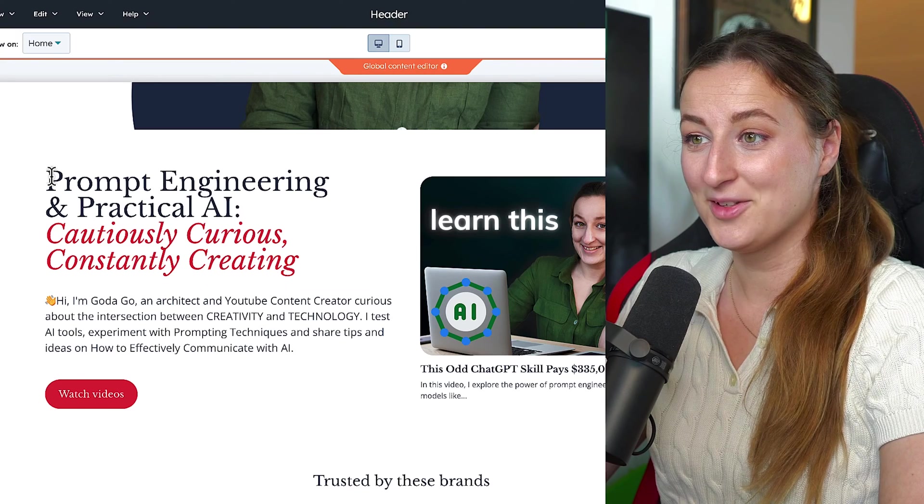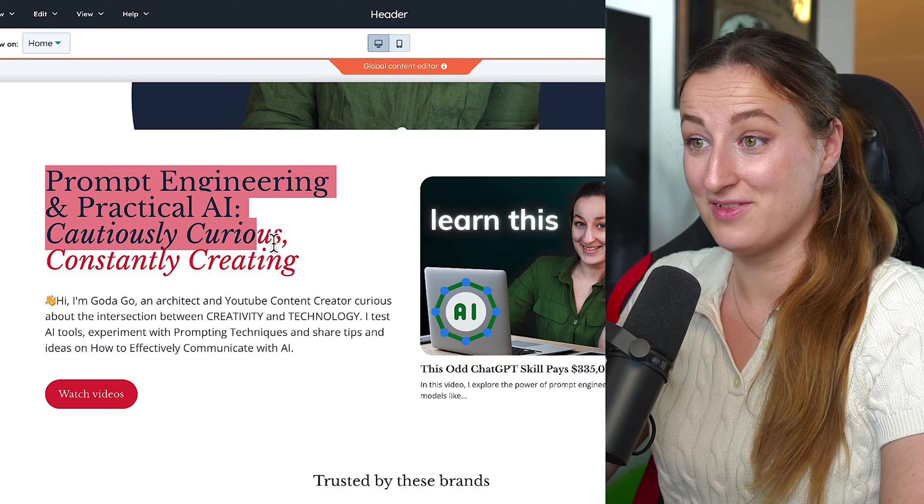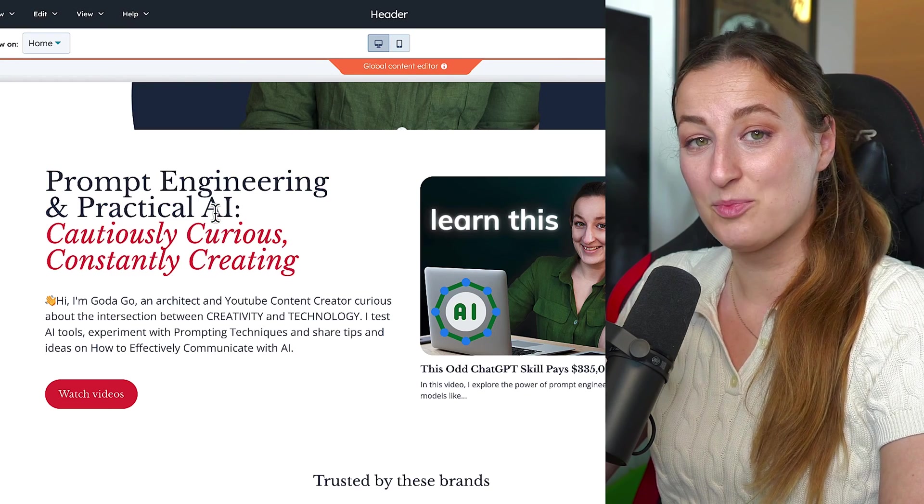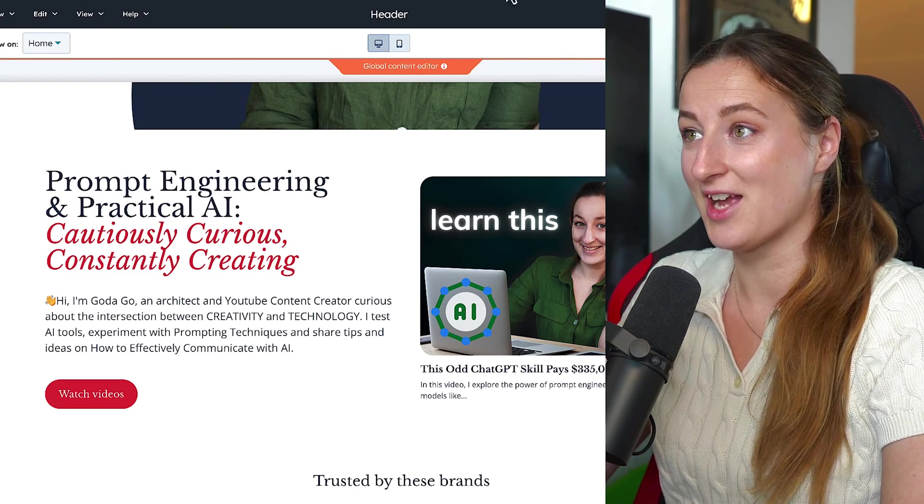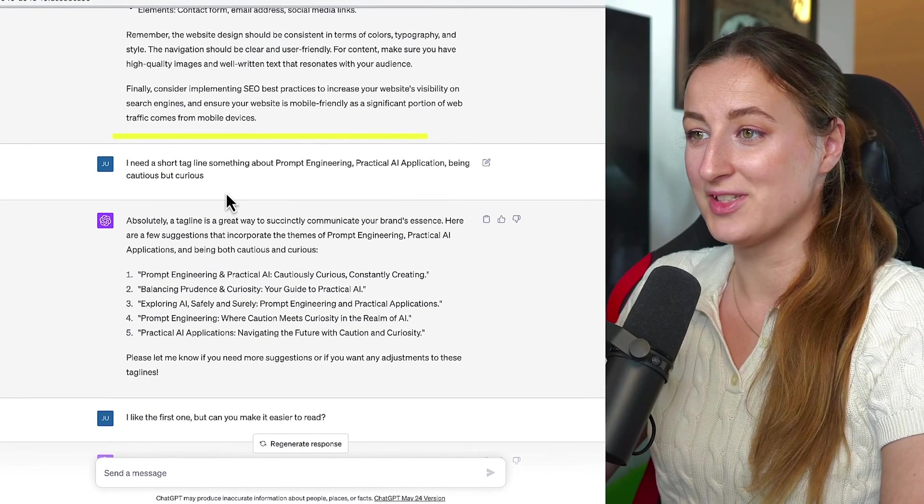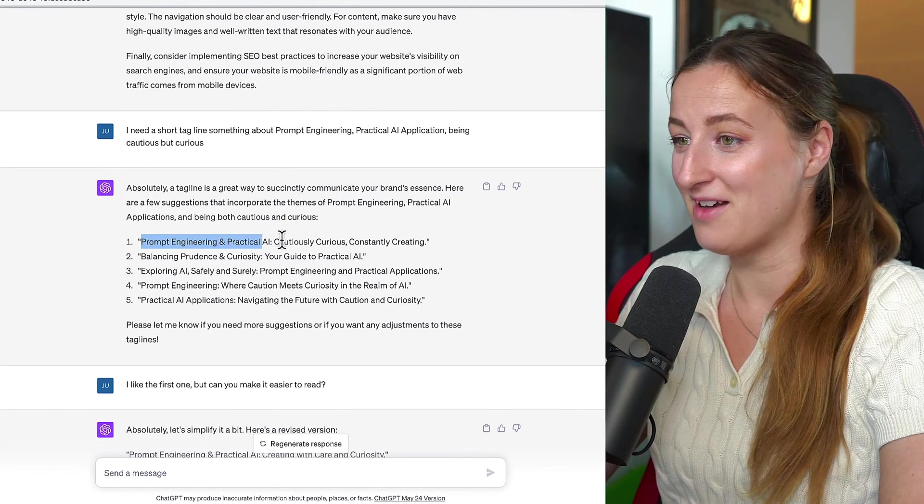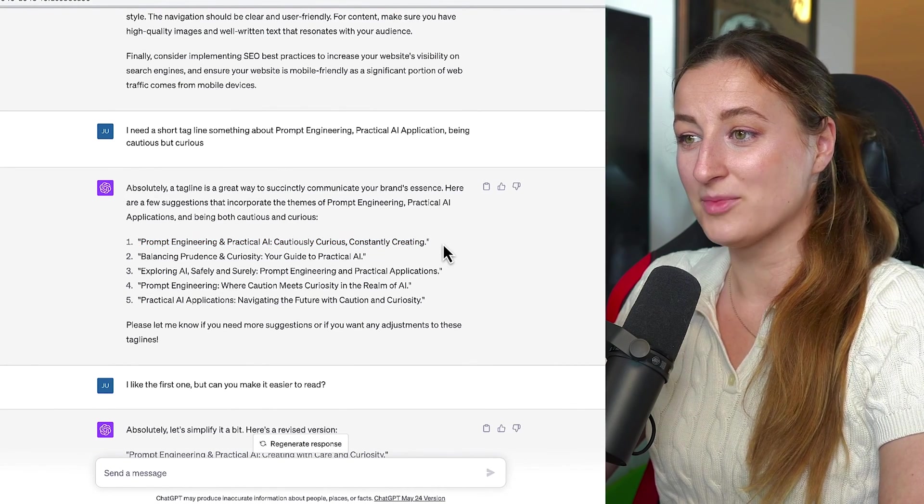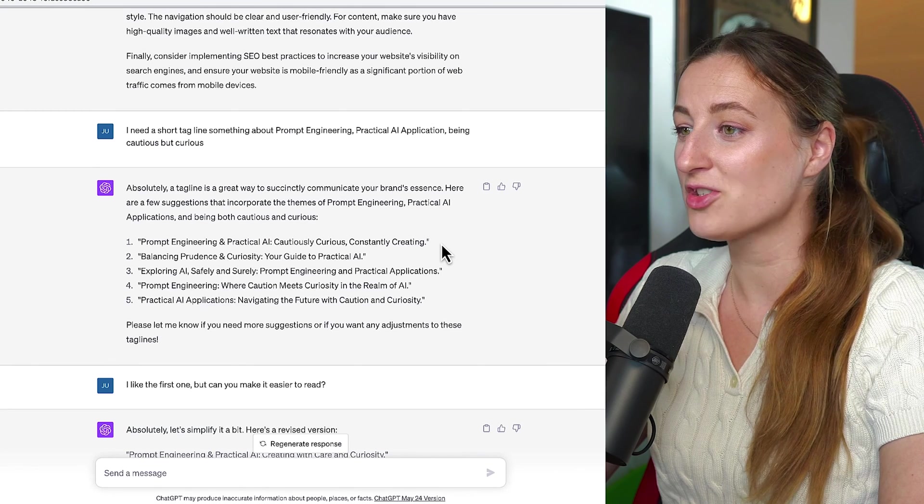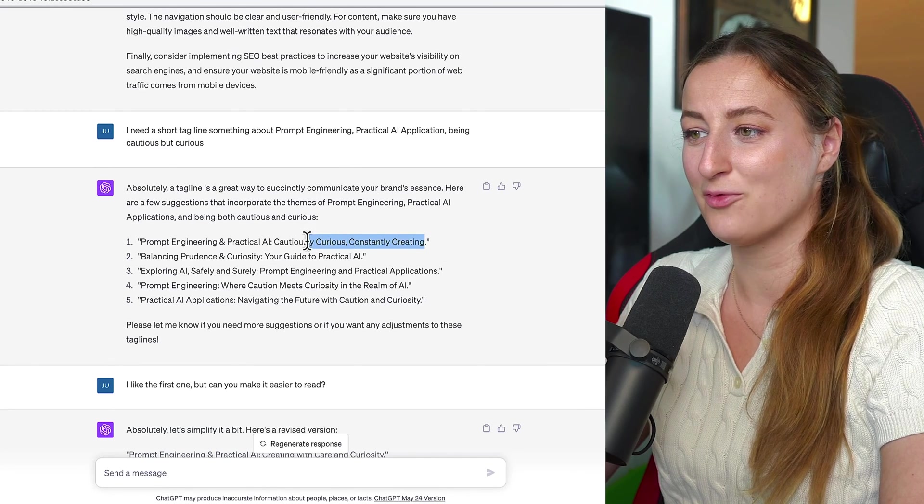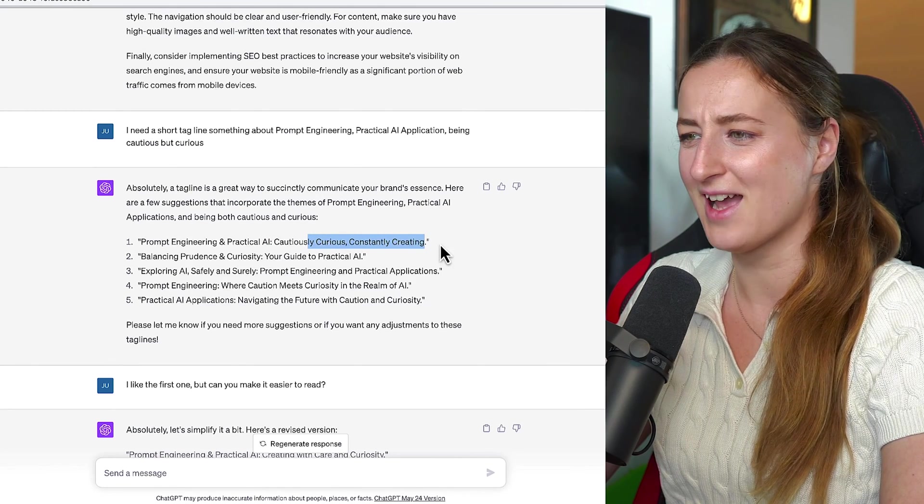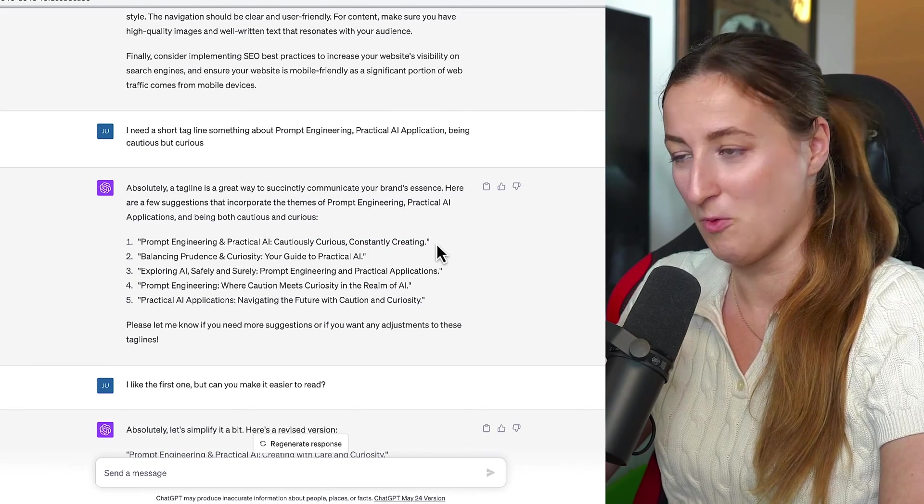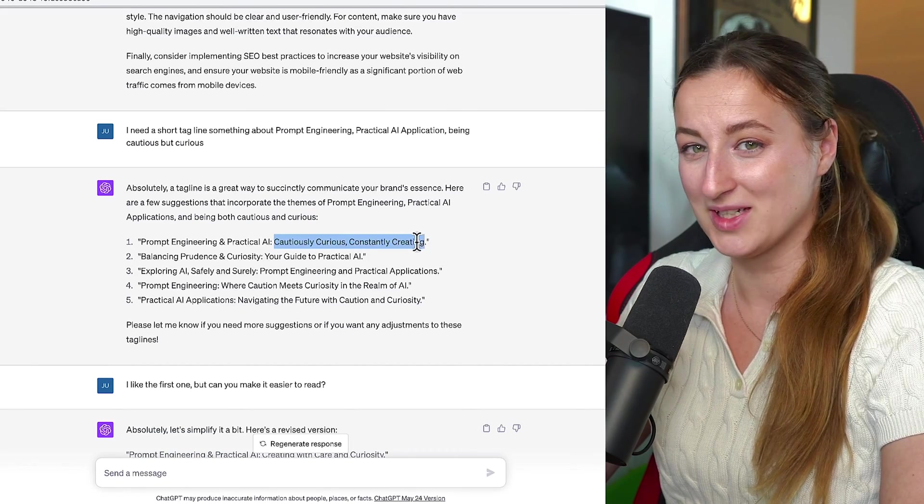I use ChatGPT to help me out. And this tagline was actually proposed by ChatGPT. I asked, I need a short tagline. And here you go. The very first one was prompt engineering practical. I'm cautiously curious, constantly creating four C's. I really like this play of the words because that's everything what I stand for. So next thing, we are going to create individual pages.